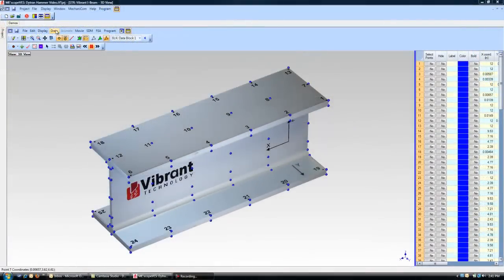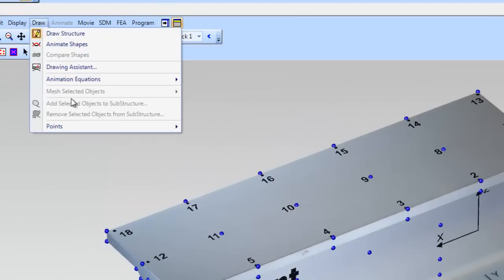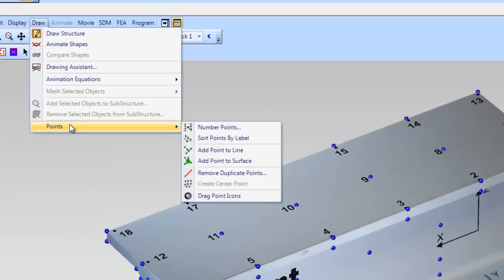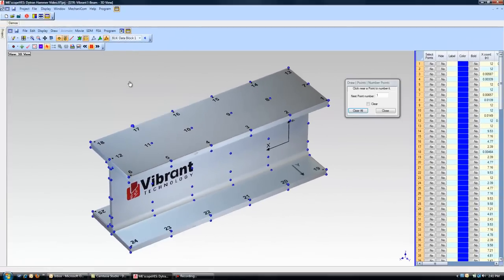Following the completion of our roving impact test, we are ready to begin setting our model up for animation of the data within Emiscope. We select Draw, Points, Number Points to begin numbering the test points on our 3D model.